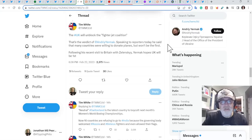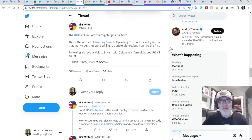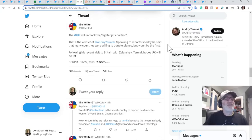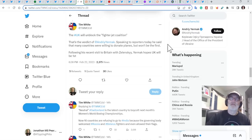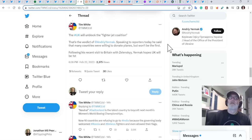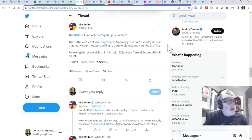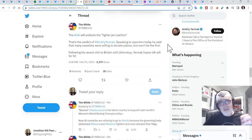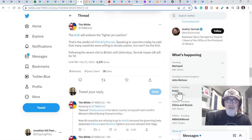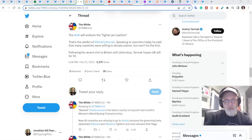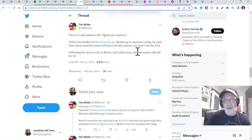Speaking to reporters today, he said that many countries are willing to donate planes, but won't be the first. Following his recent visit to Britain with Zelensky, Yermak hopes the UK will be the first. This is like when you welcome your mate in, he said, all right, Jim, good to see you. Oh, thanks so much for that 10 quid you're going to lend me. And Jim's like, I am? Oh, okay. I better look for my 10 quid. Okay. It's this idea that, thanks so much for Britain who are going to start the ball rolling with the jet fighters. And Britain's going around going, oh, I'm not really sure that's the case.